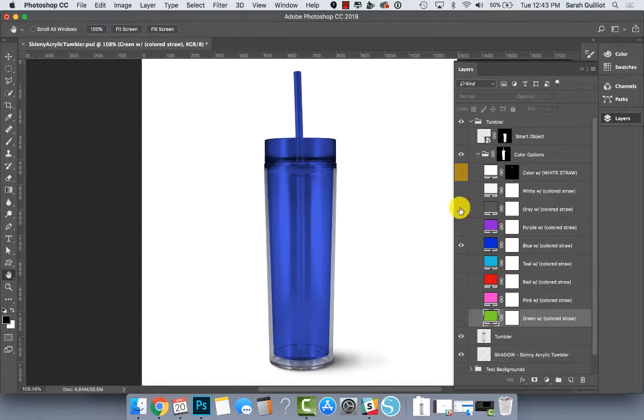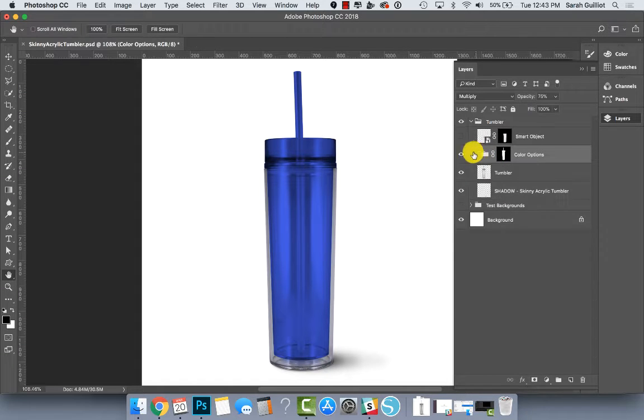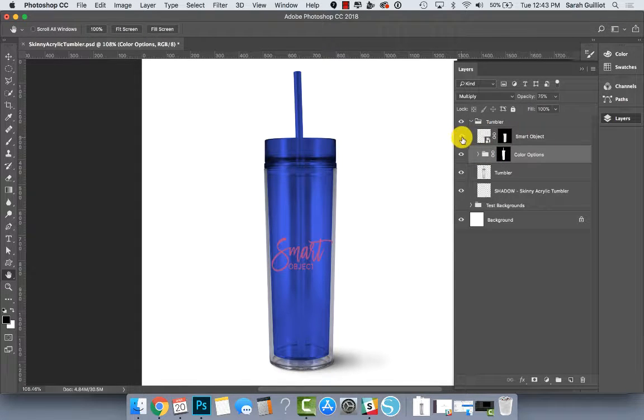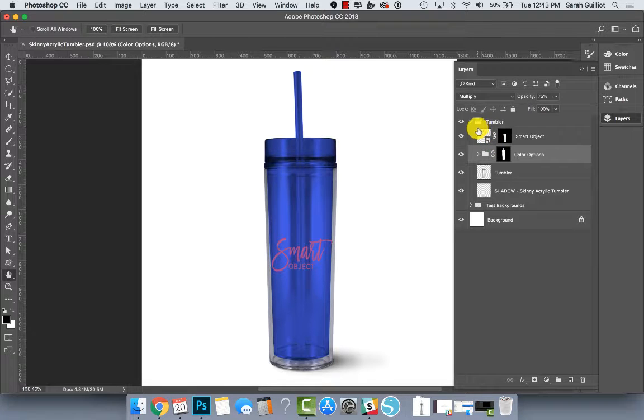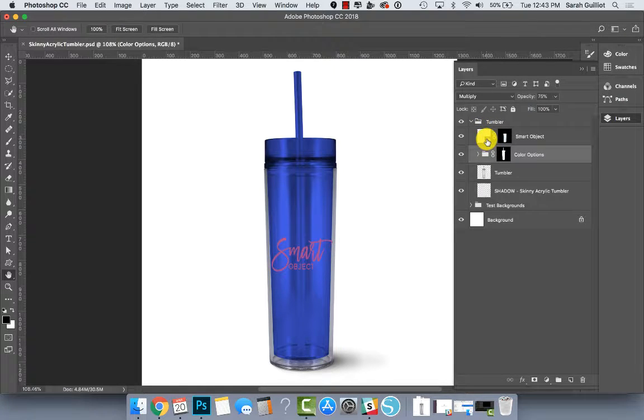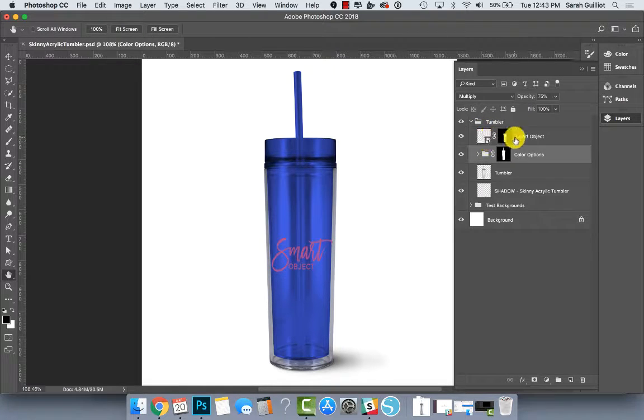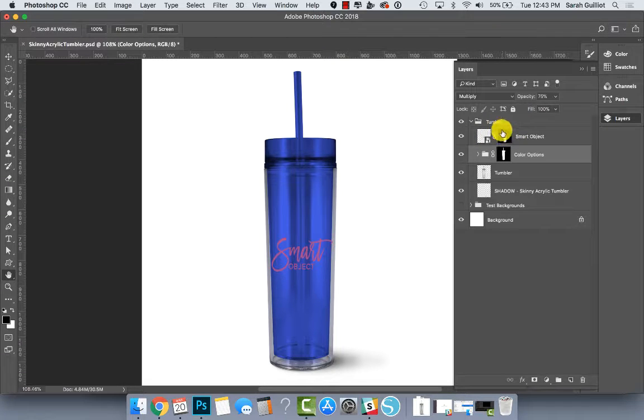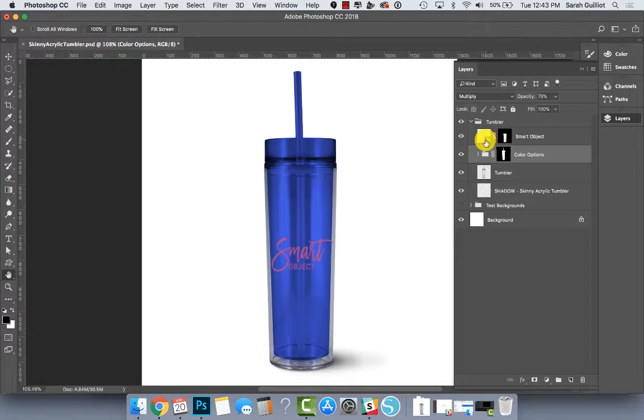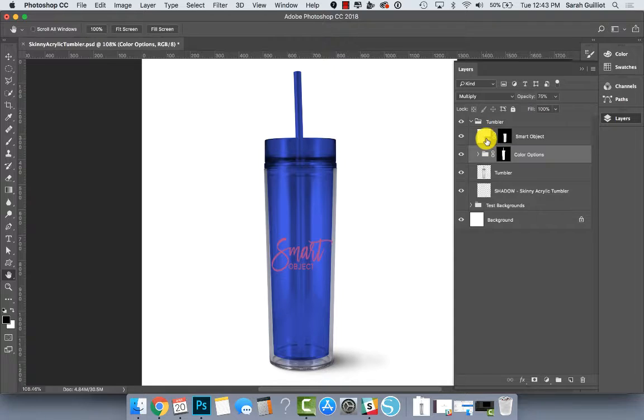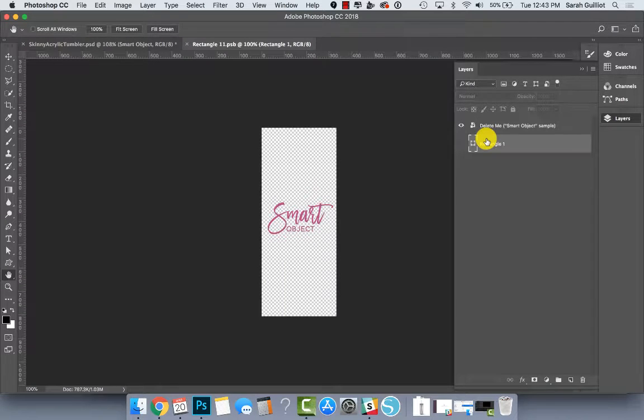But it's very easy to use. So above that we have the smart object layer. Let's double click on the left side of the smart object layer where there's a square here. That's the actual smart object itself. The right side is a mask where you see a black square with the shape of the tumbler on it. We're going to click on the square on the left.